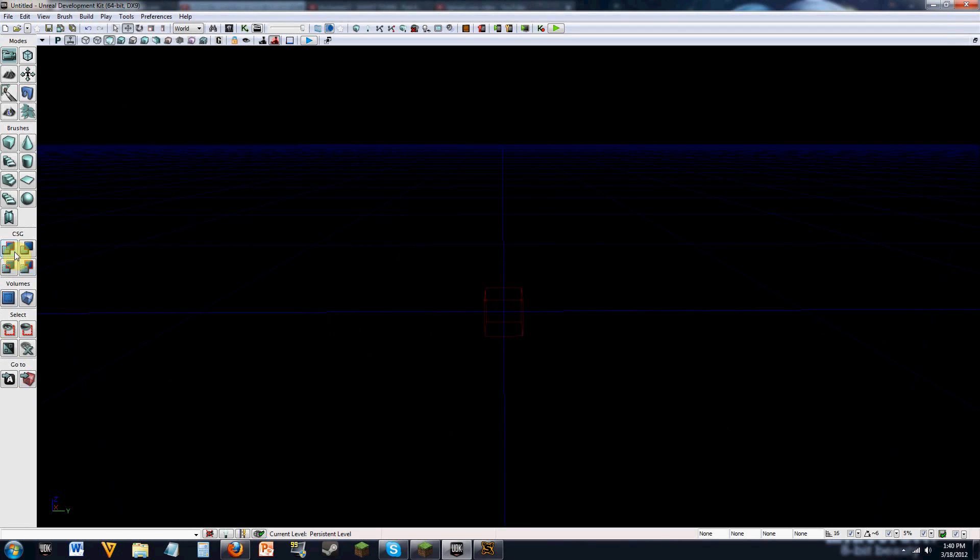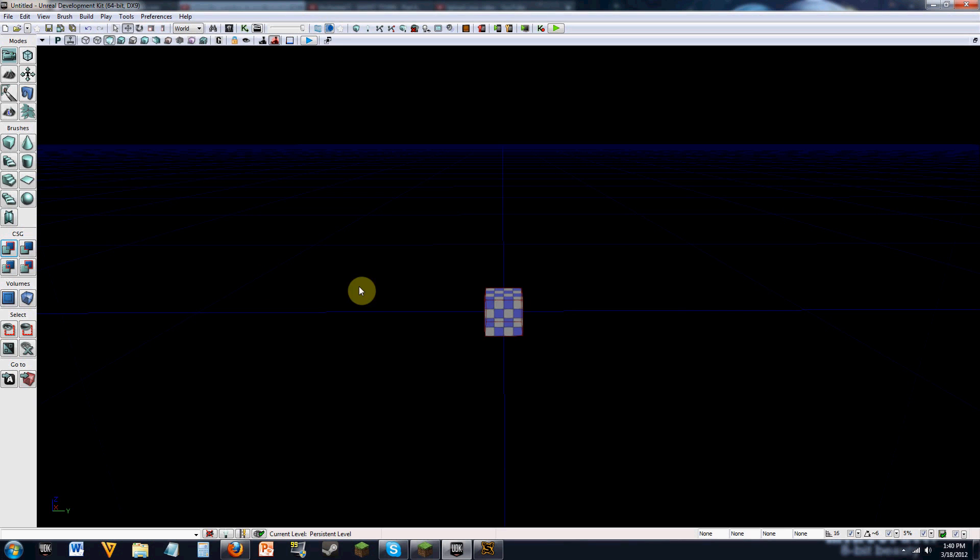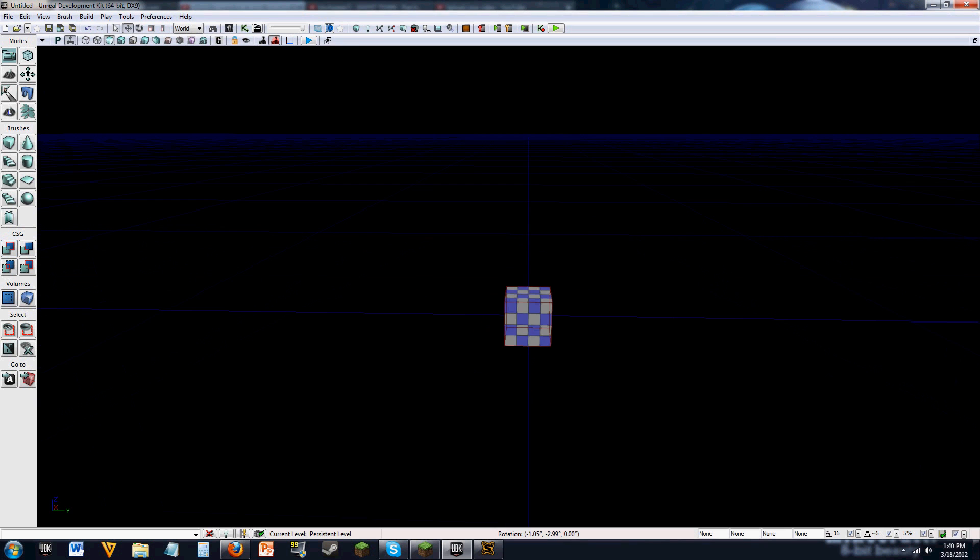CSG into the game, which is right here. You can add and subtract. Add would be able to add material in, like this.